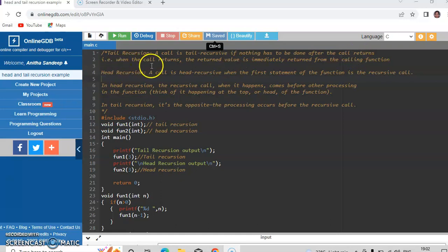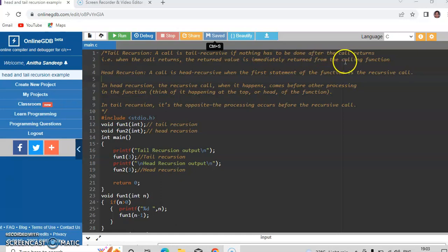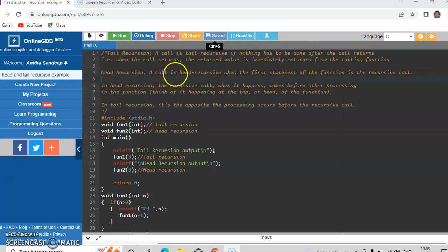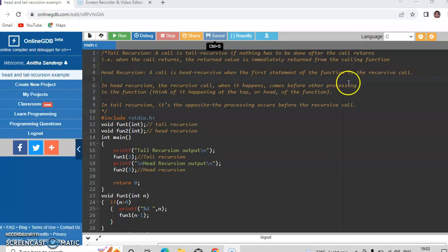That is when the call returns, the return value is immediately returned from the calling function. Whereas head recursion is a call that is said to be head recursive when the first statement of the function is a recursive call.